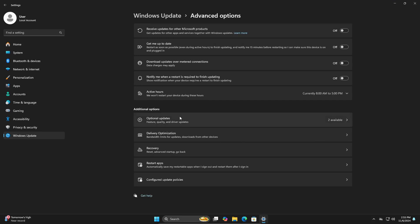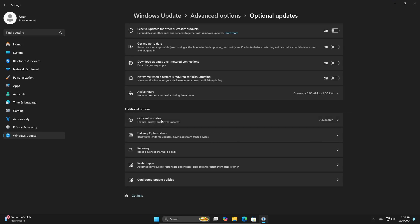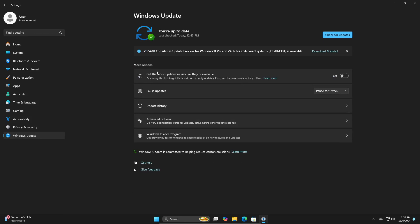You're going to go into your Advanced Options and then you can go into Optional Updates. You can see the optional updates that are stated right here.